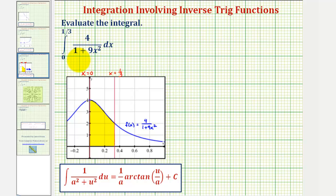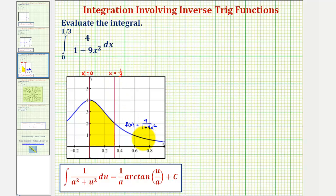We want to evaluate the definite integral. Before we do this, notice how we have the graph of the integrand function here in blue, which is non-negative, and then we have the vertical lines x equals zero and x equals one-third, which are the limits of integration. So because the integrand is non-negative over this closed interval, the value of this definite integral will give us the area of the shaded region.